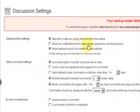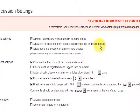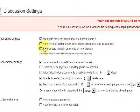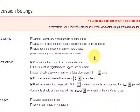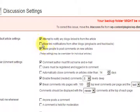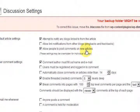Allow link notifications from other blogs — pingbacks and trackbacks. It can be annoying when you try to moderate comments and you've got all these trackbacks coming through that you have to moderate as well. If you like that kind of thing, then tick it — that's fine. Also, 'Allow people to post comments on new articles' — obviously I want people to post comments on new articles, otherwise they look a bit dead and boring.